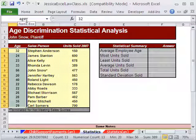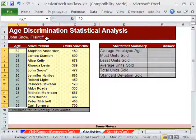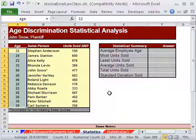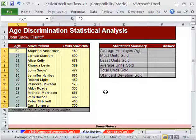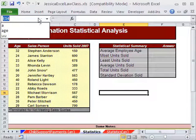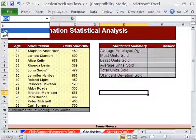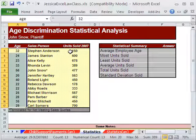Now that range is no longer A5 to A17 — it's called 'age'. And it will be absolute, which means we don't need to worry about that because we're not copying these formulas. Let's just test it. Let's click right here and use the name box. Go to 'age'. Sure enough, it highlights that range. We'll use that in our formula over here instead of the actual cell range.